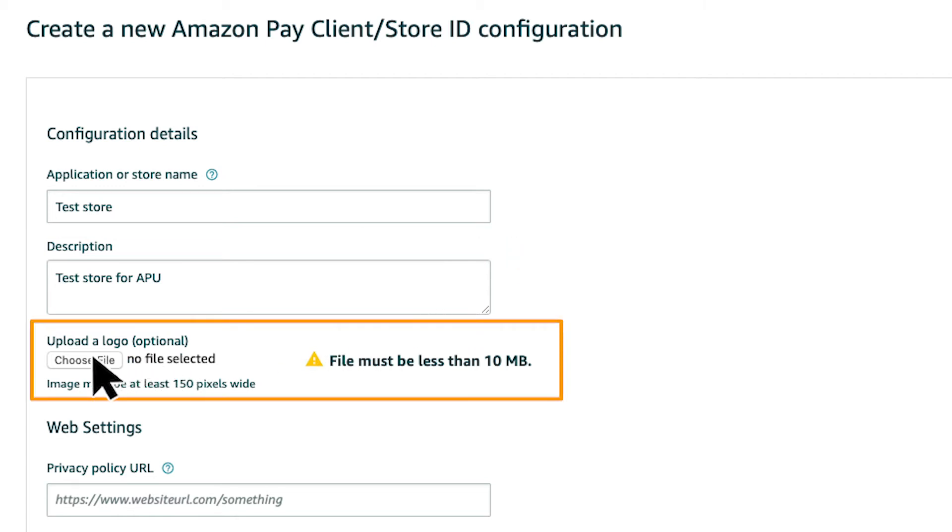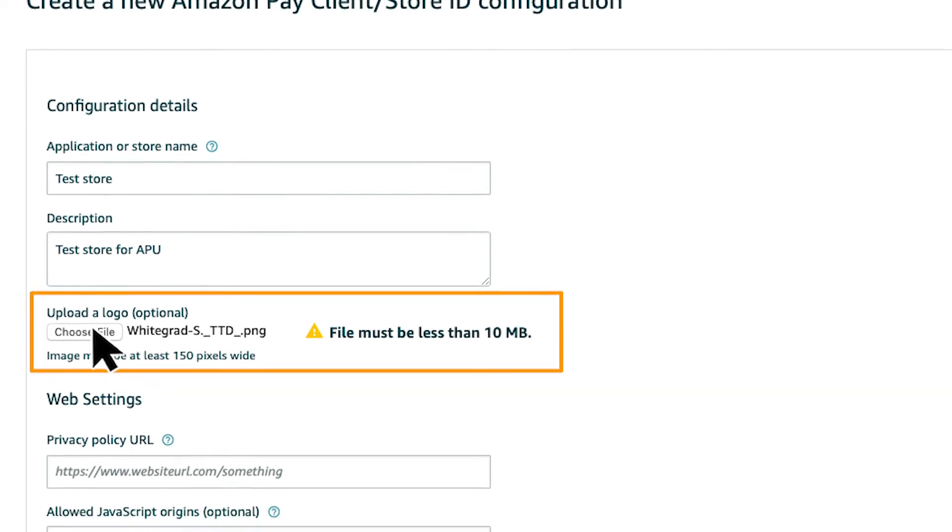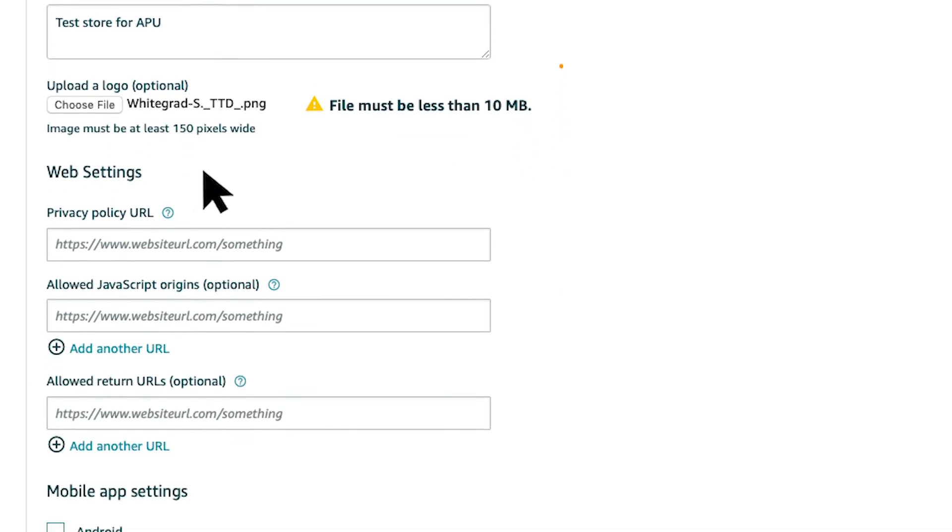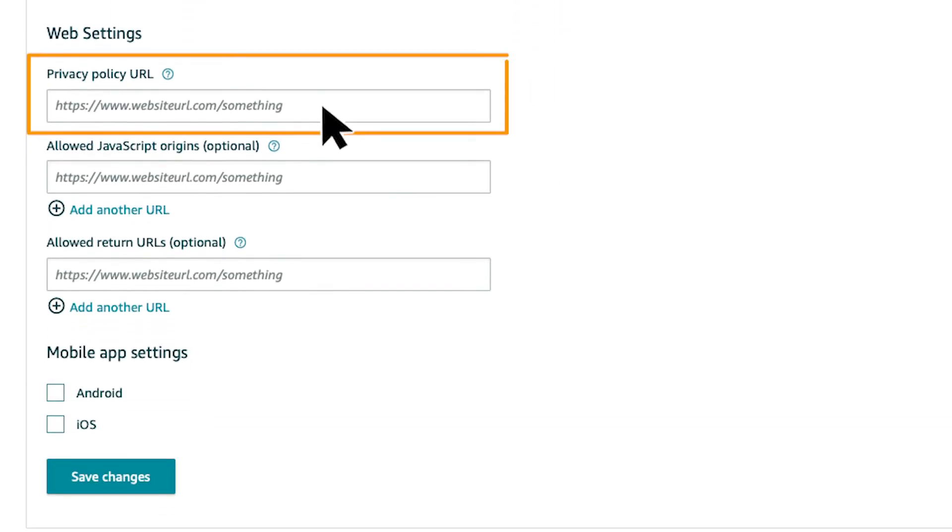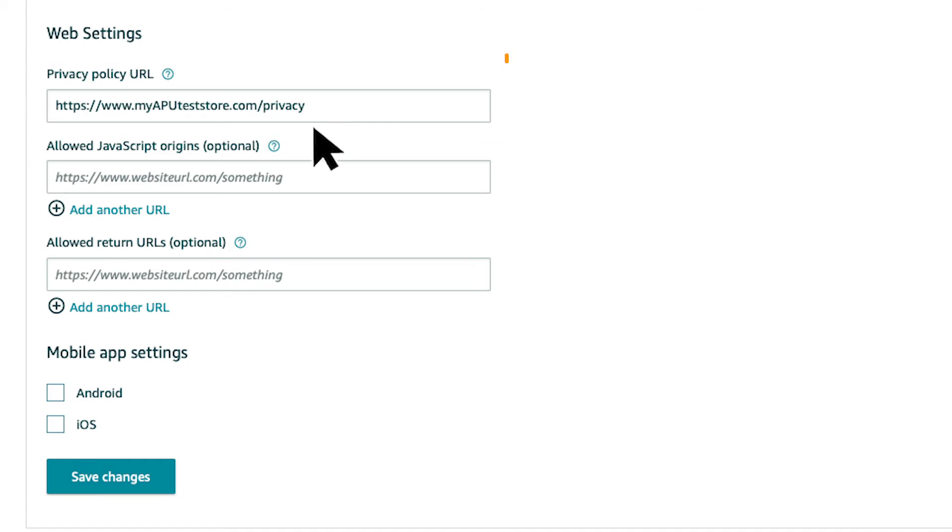The logo image is optional. If you upload an image file here, it will be included on the consent screen. The privacy notice URL is the direct link to the privacy policy on your site. This link is also included on the consent screen.